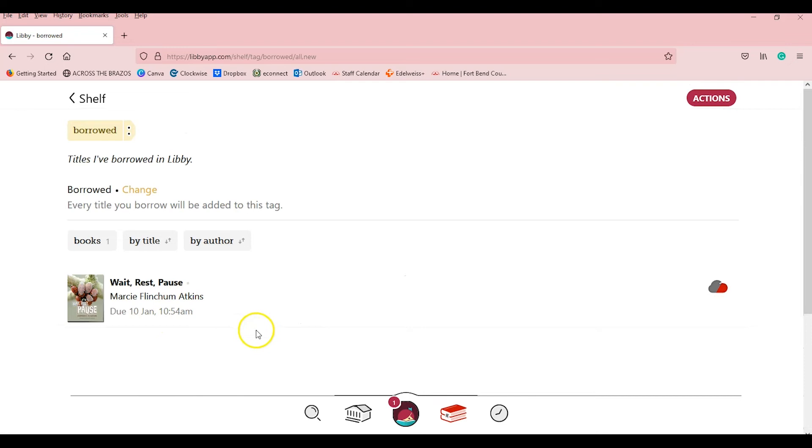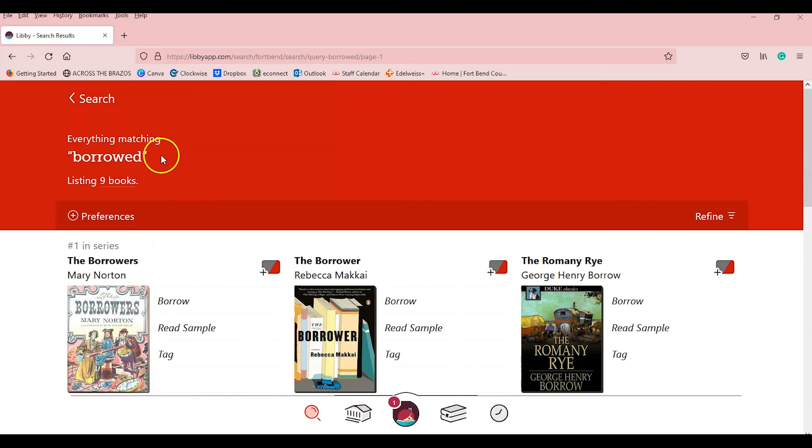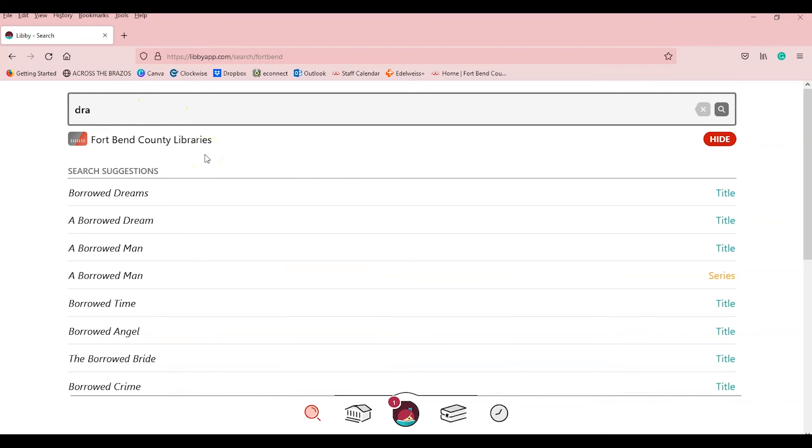You can tag every title from your library or create as many tags as you want. This is the library homepage button. This is the search button if you're looking for something specific. Go back to search. Say you want to read a book about dragons. There you go. Dragon books.